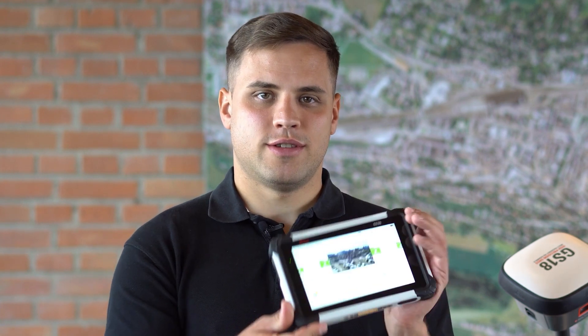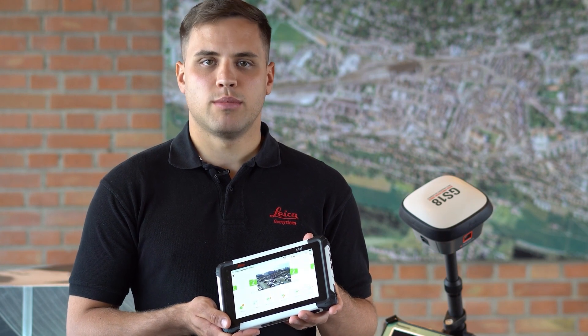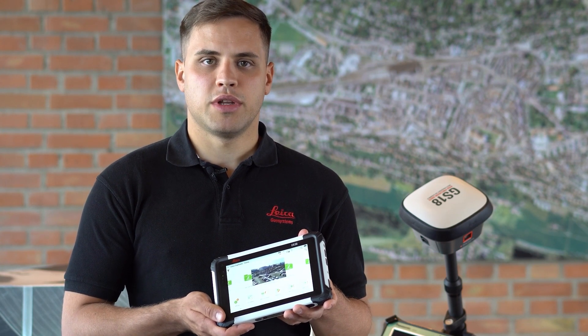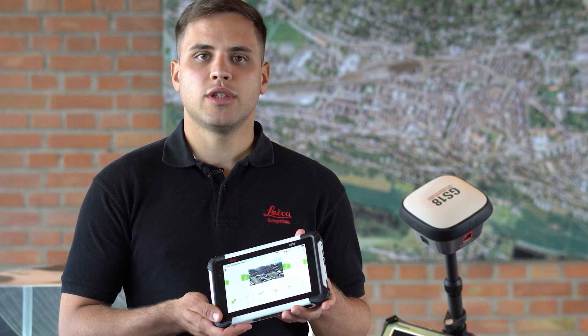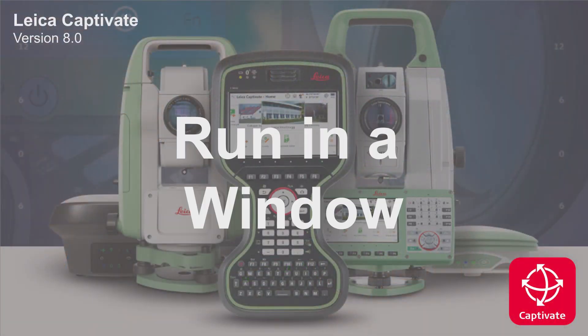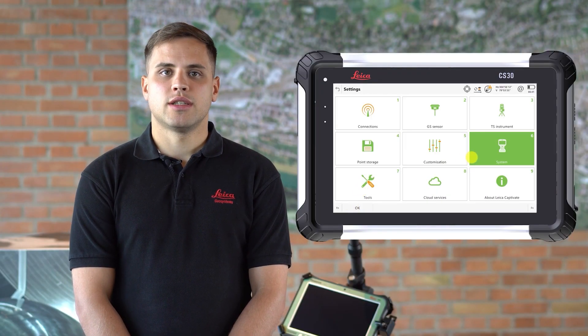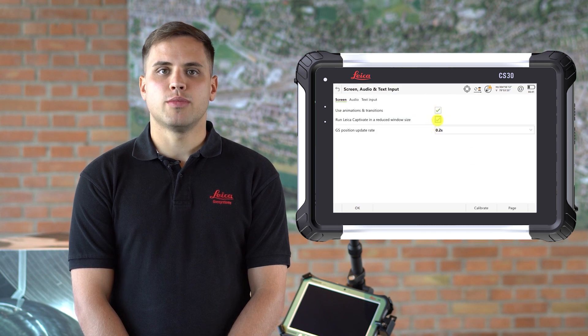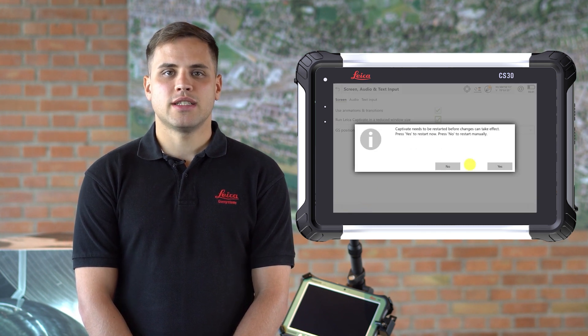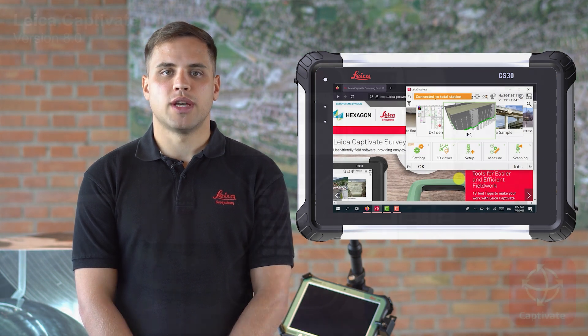Now I want to talk about using Leica Captivate on Windows PCs and tablets such as the Leica CS30. In version 8 we made three changes to the way Captivate can work on these tablets: moving to a 64-bit application, improving the utilization of the device's camera, and the possibility to run Captivate in a window. Using Captivate in reduced window size allows you to put Captivate alongside other software you may use on the tablet, making it easier to switch between active programs.